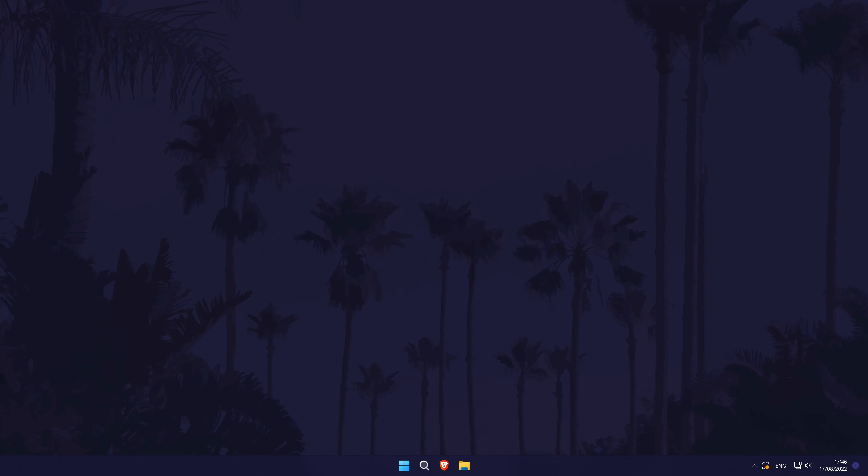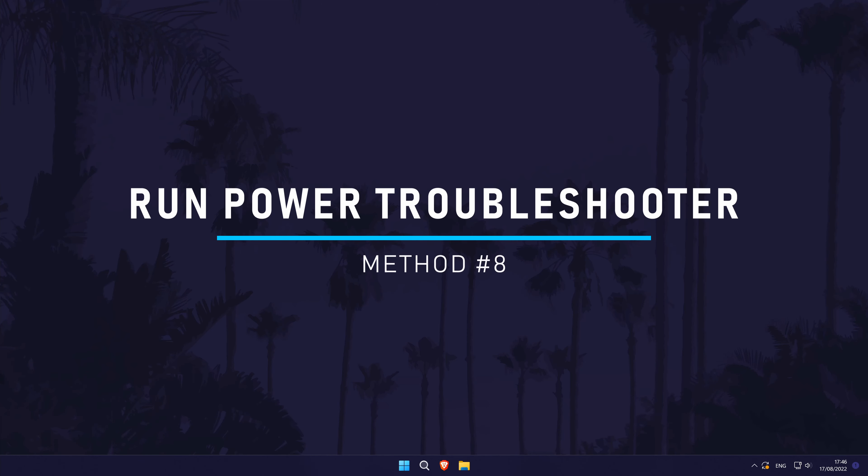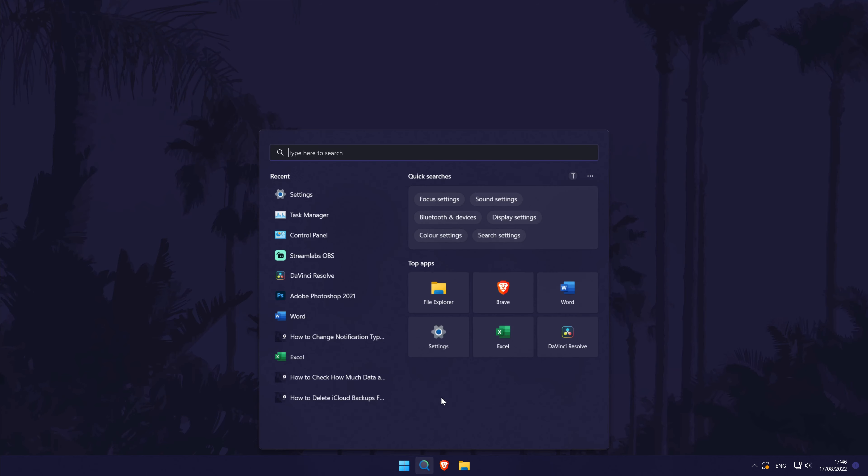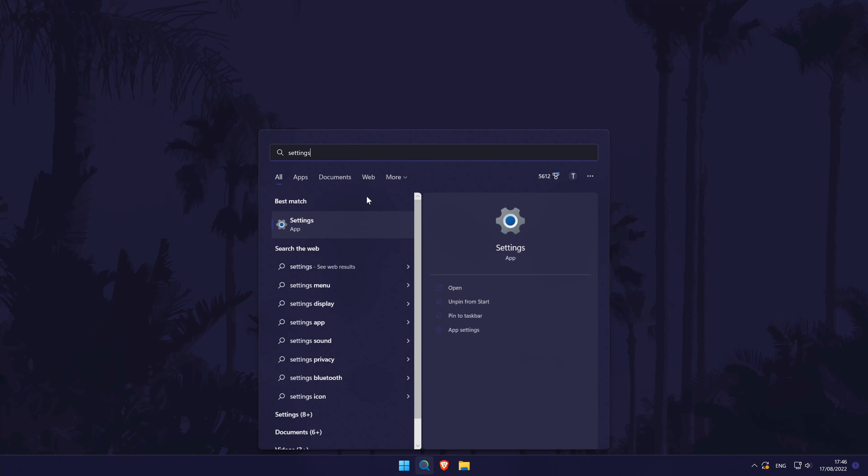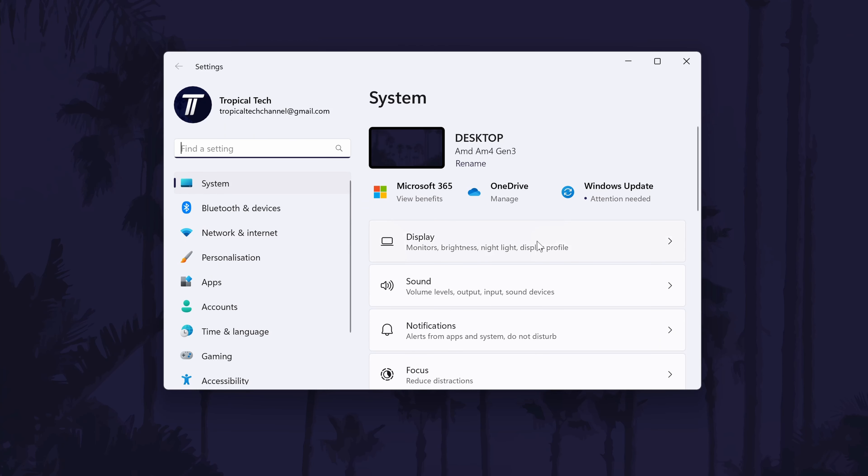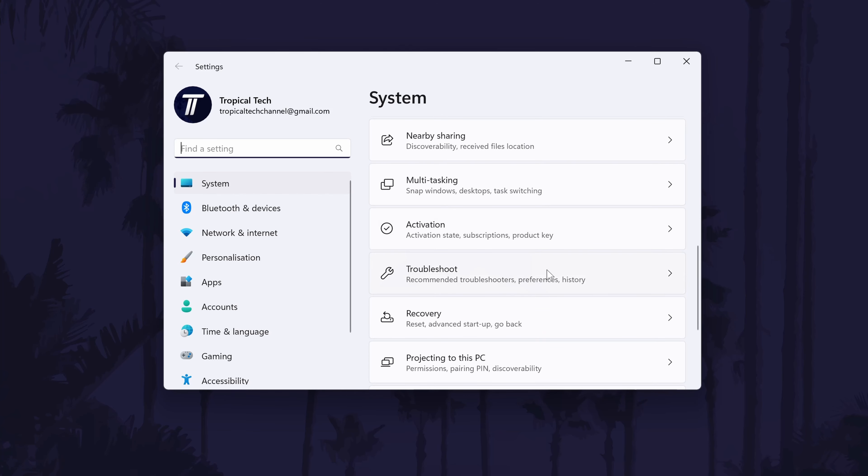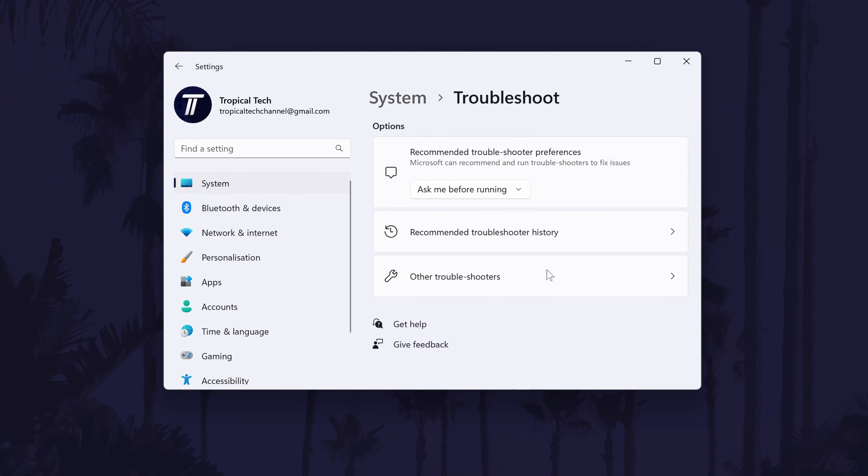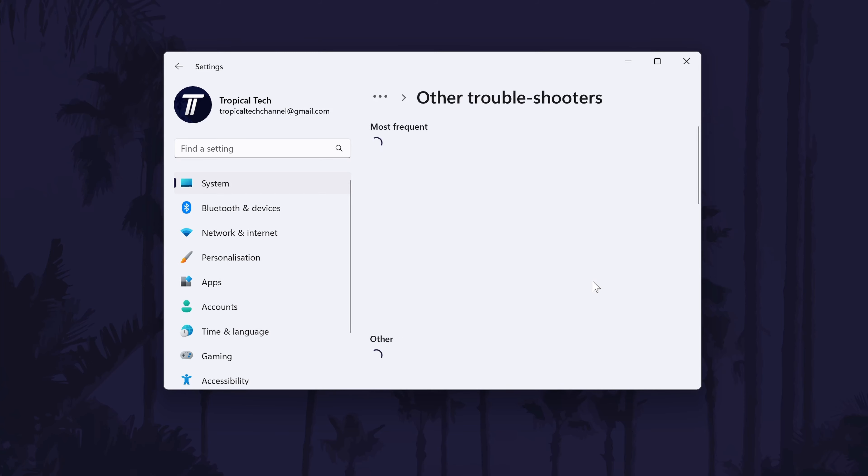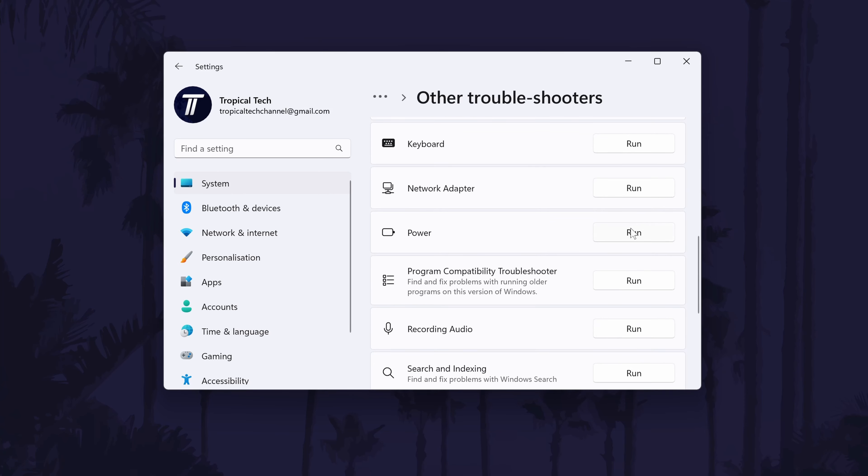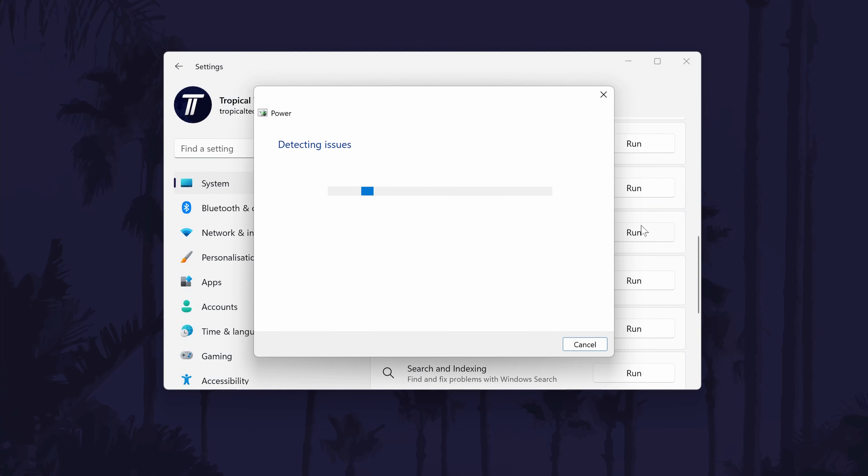The eighth method is to check if there are any power issues that could be causing excess power usage. To do this, we're going to run the power troubleshooter. This can be done by first going to the main settings page and once in there, click on system from the options on the left side, although you should be in there by default. In the system settings, click on troubleshoot and then choose other troubleshooters. Now look down the list for the troubleshooter called power and click on run next to it. Allow Windows to look for and suggest any possible solutions that might help.